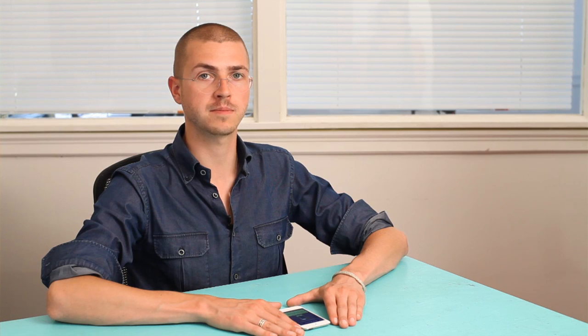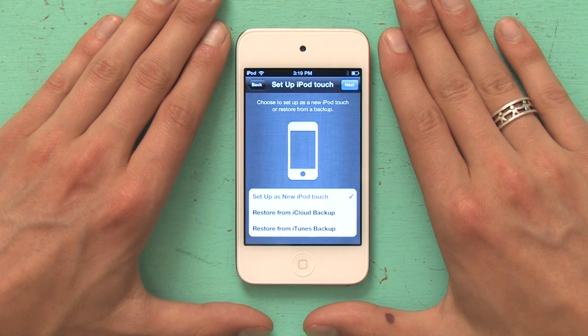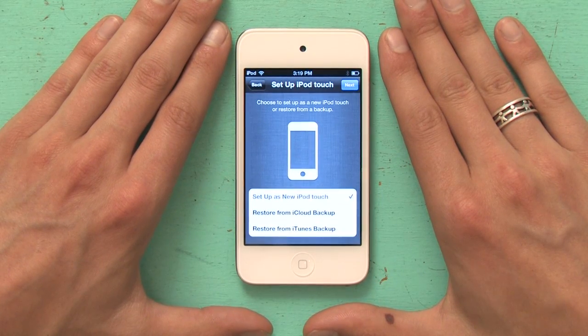Here I see a screen that says Setup iPod Touch, and it gives me a couple options: Setup as a new iPod Touch, Restore from iCloud Backup, or Restore from iTunes Backup. In my case, the iPod is brand new, so I'm going to select Setup as a new iPod Touch.